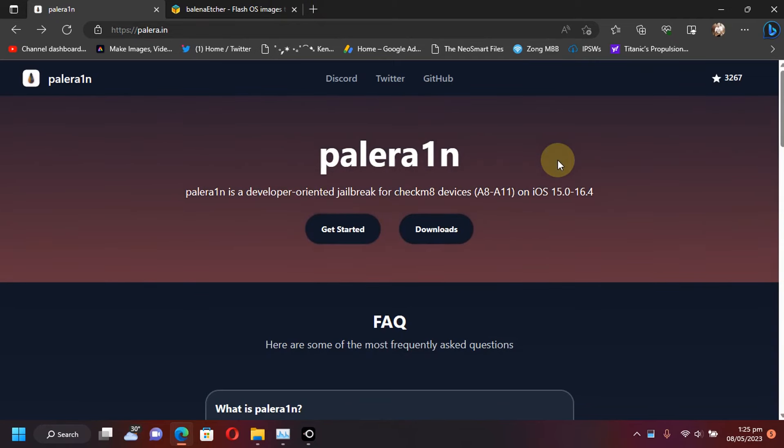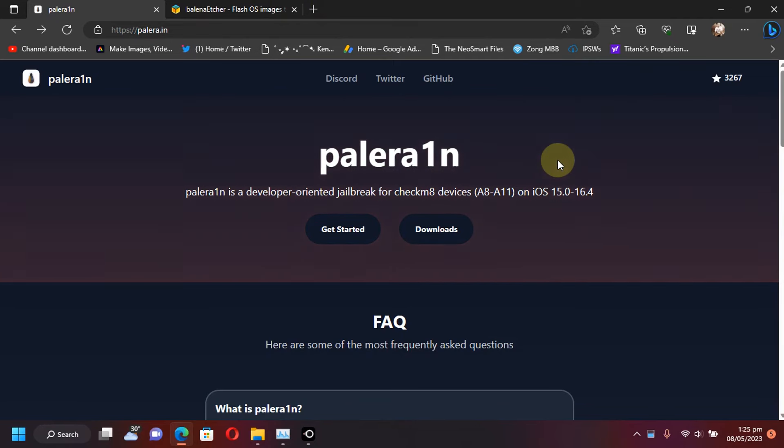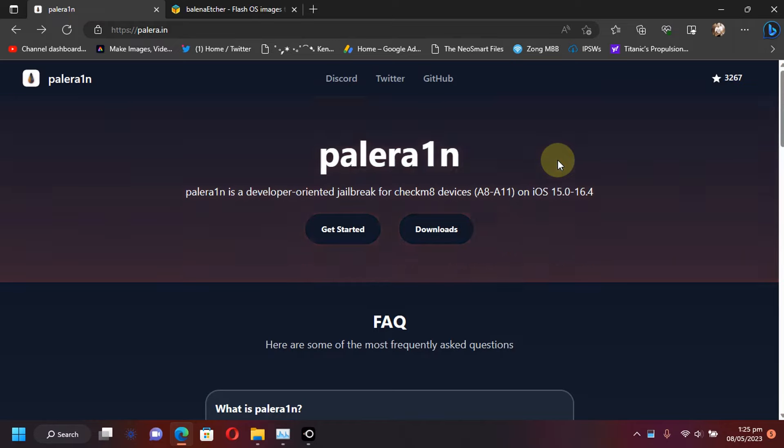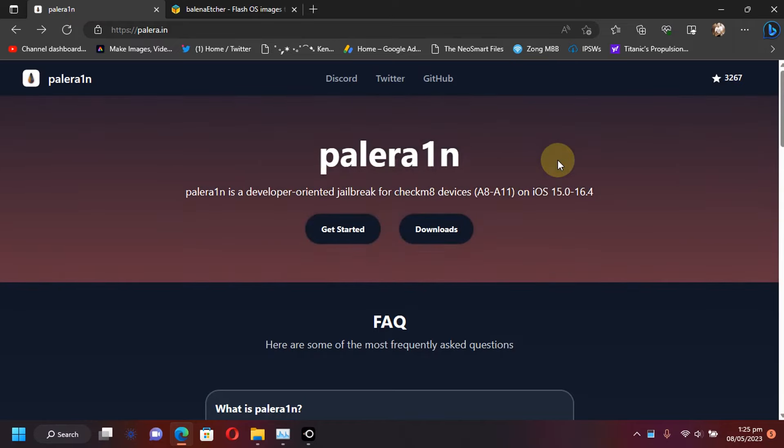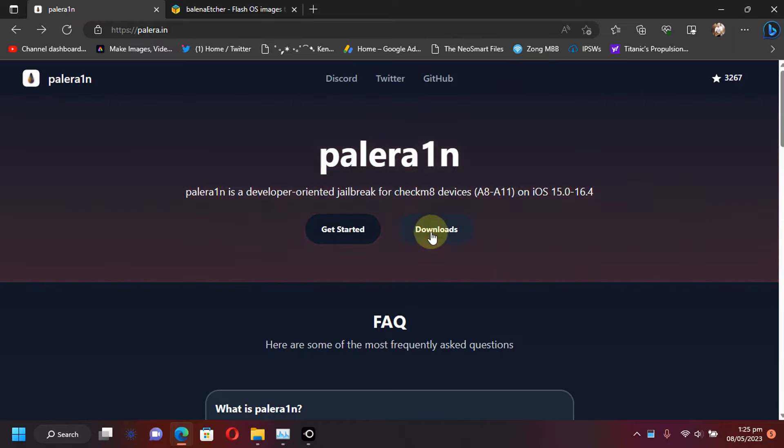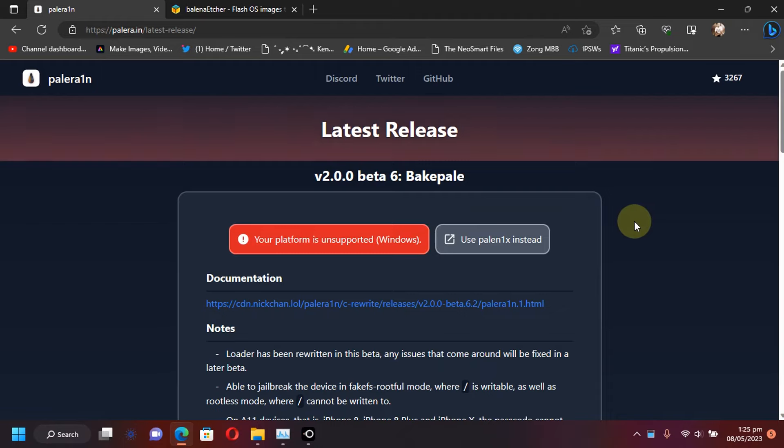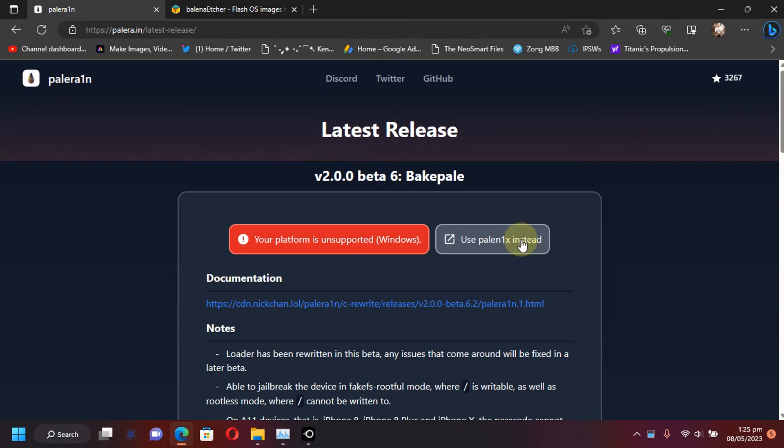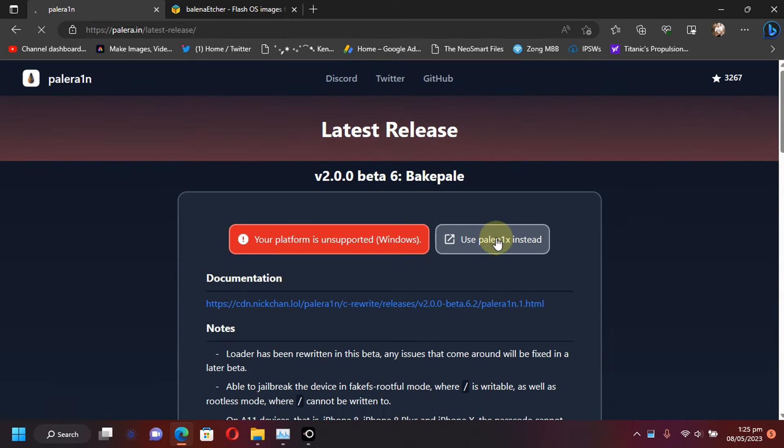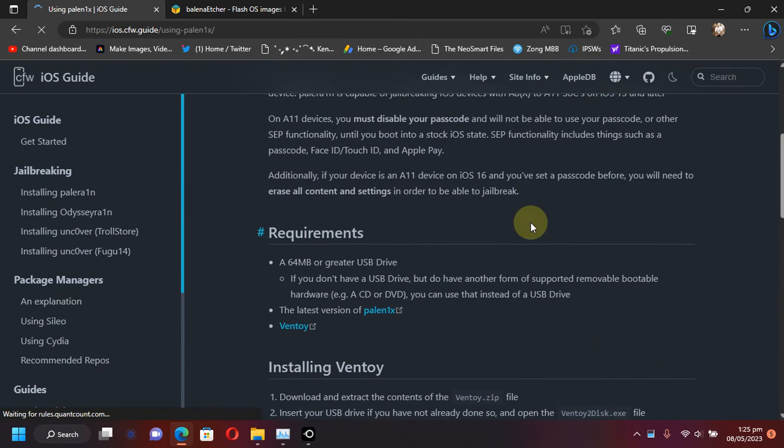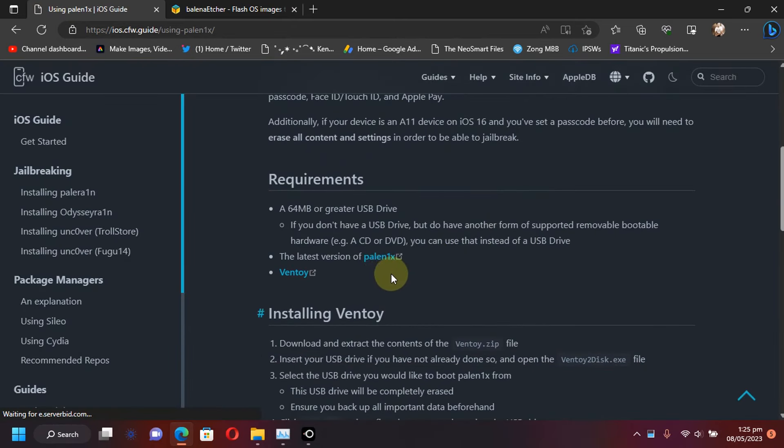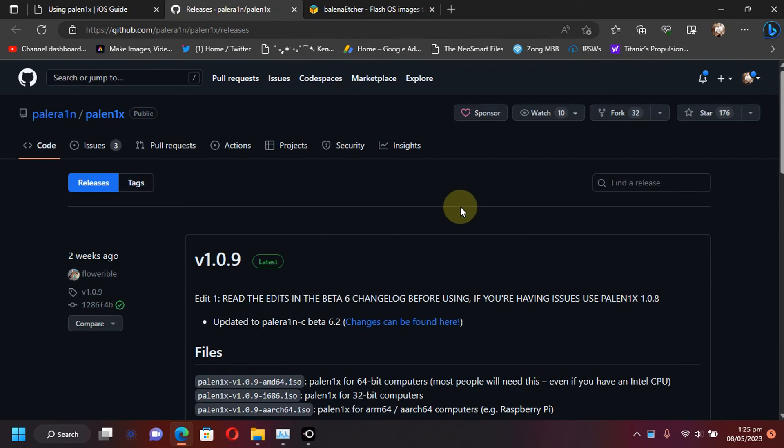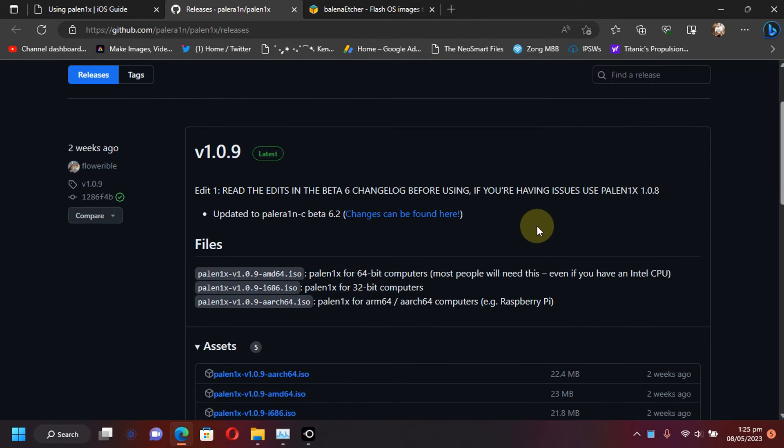First things first guys. Head to the official website for the PaleRange jailbreak and when you click downloads, if you are viewing this page from a Windows PC, you will see PaleNix right here. Just click on it and simply scroll down. This will take you to the official GitHub page for PaleNix and when you scroll down,